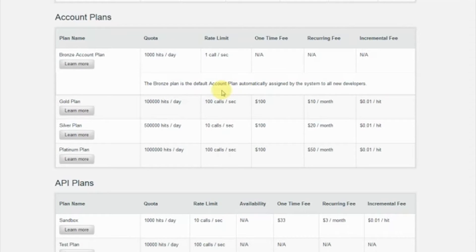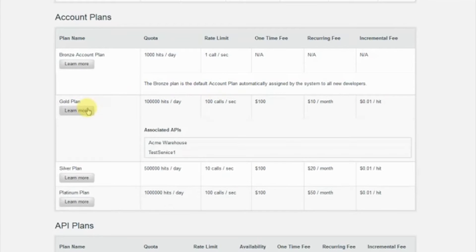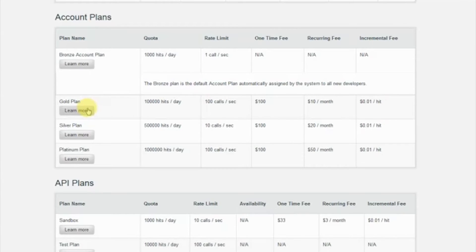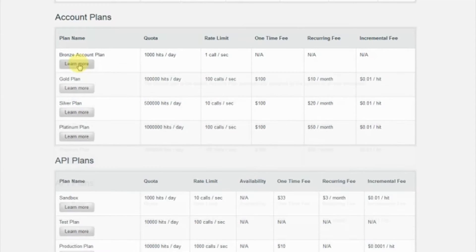APIs are associated with account plans such as bronze, gold, or platinum. You can see this bronze plan is the default plan for all APIs, while specific APIs can be applied to the other tiers.